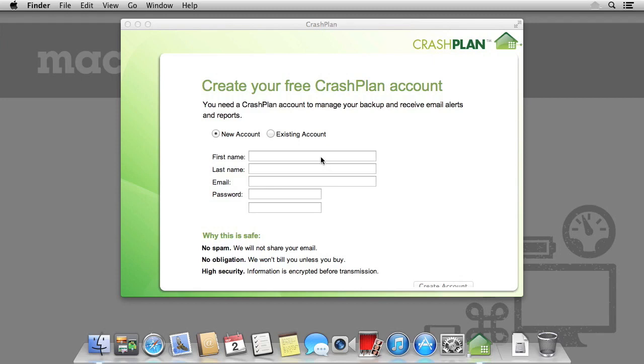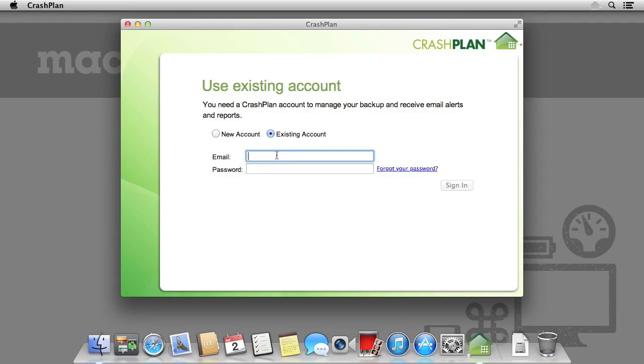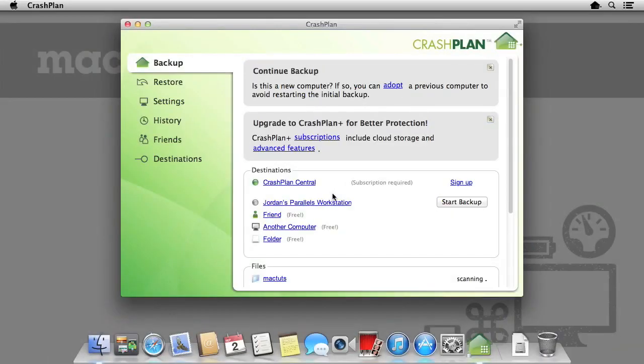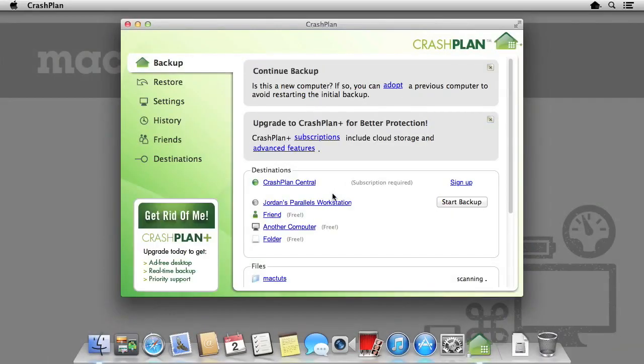CrashPlan requires registration information, so either register as a new account or use an existing one. Any computers you add to an existing account will be remembered, so when you sign in elsewhere, you will see your other computers listed.